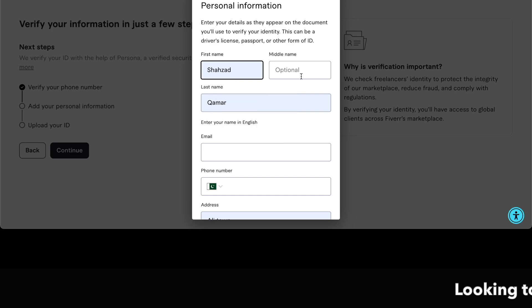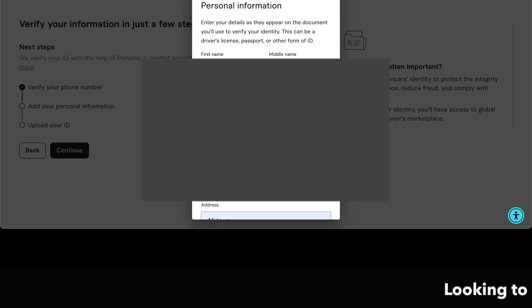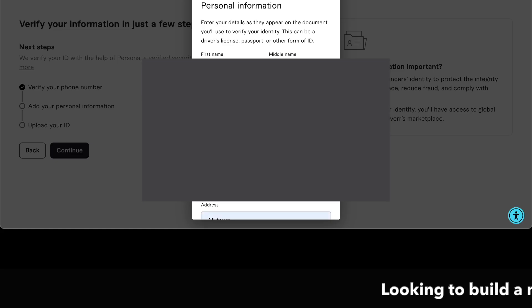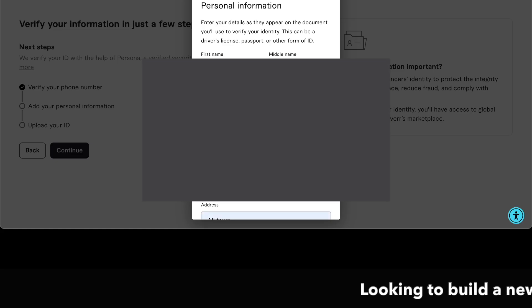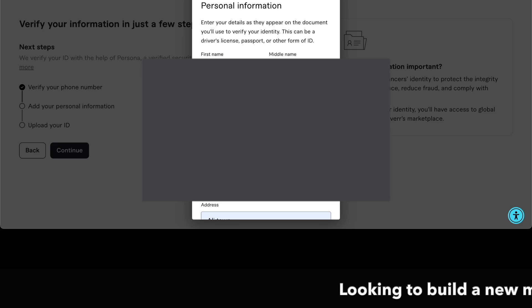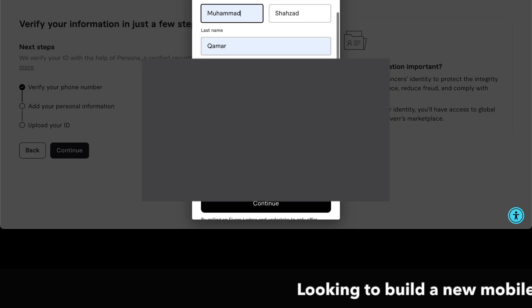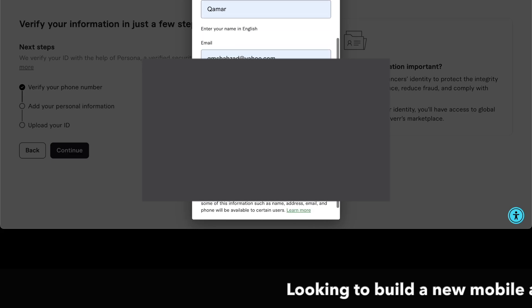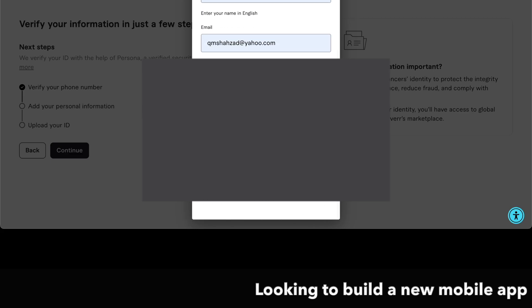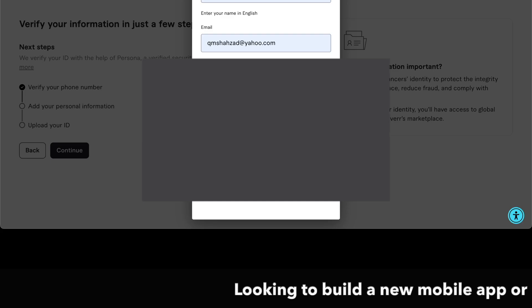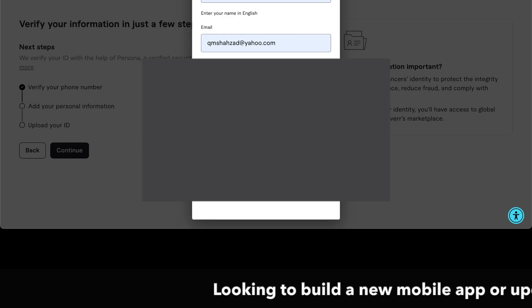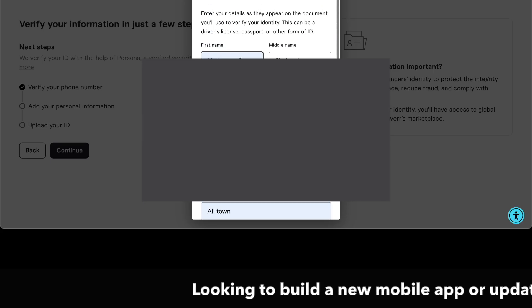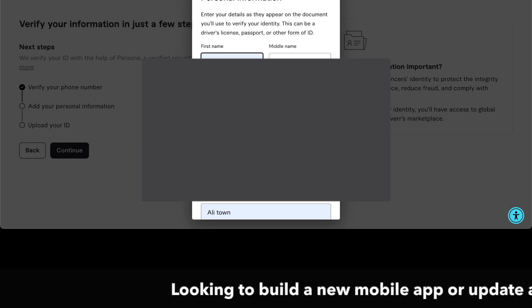After completing all that, you can see I am using auto-completion because I already saved that information in my Chrome extension form-filling extension, so it automatically fills all my information. After completing that, we click on the continue button.